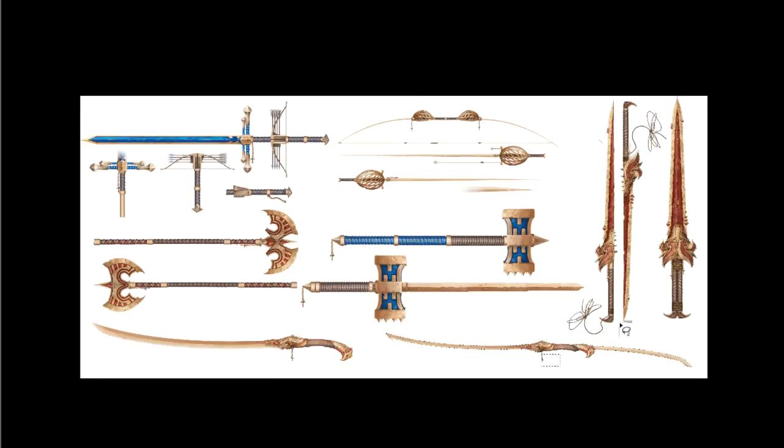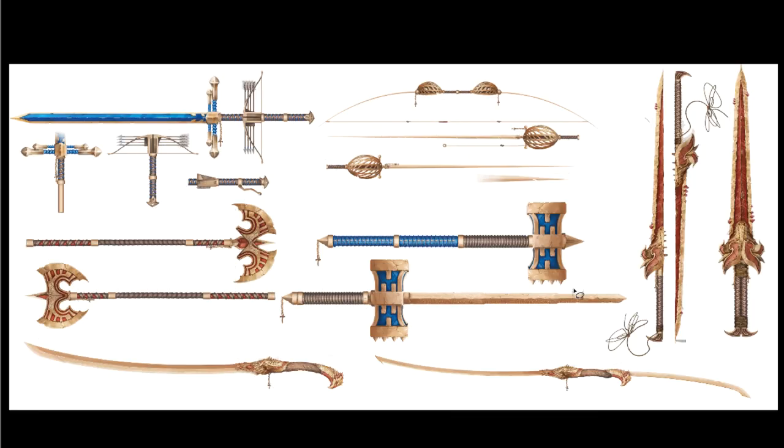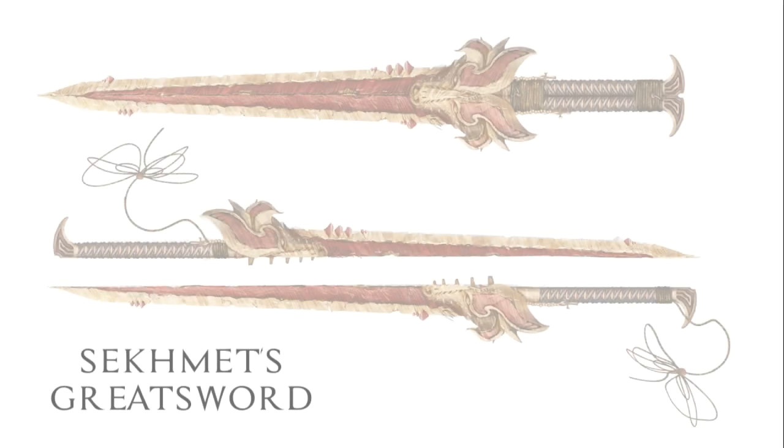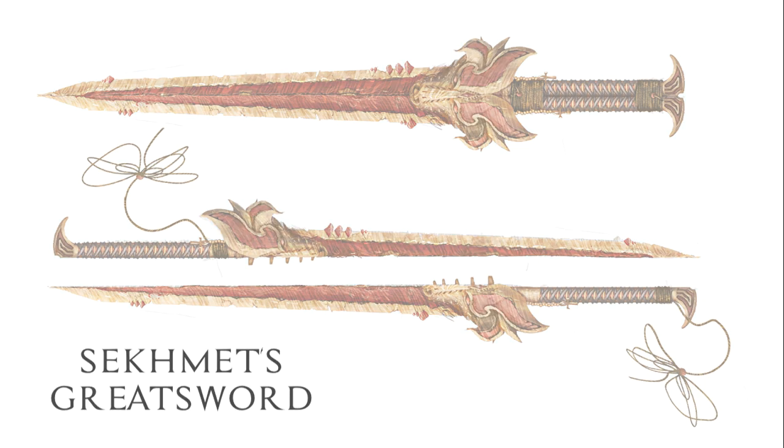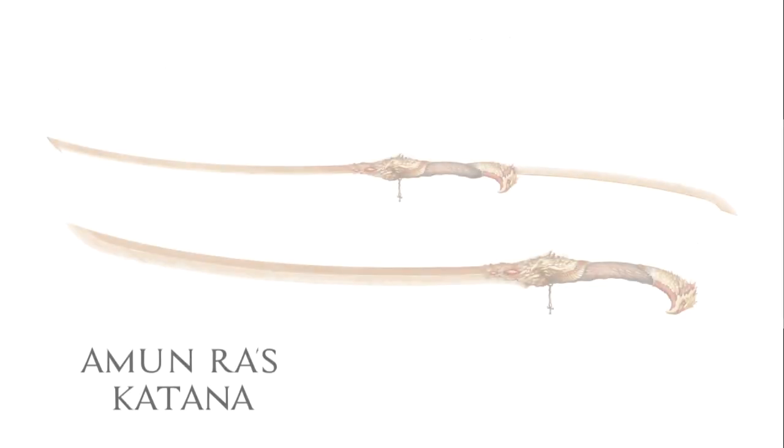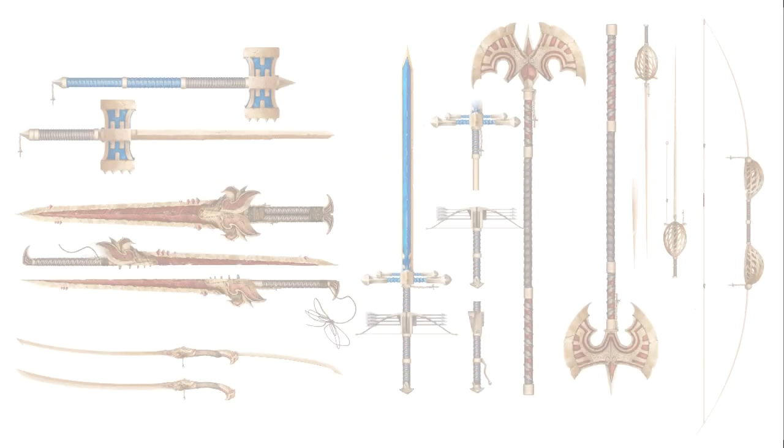But yeah, these are all the weapons now gathered together. In the end, you'll be able to see all weapons together. But yeah, this is the great sword and this is the katana. I hope you enjoyed this weapon designs. And I guess I'll see you in the next one. Bye.